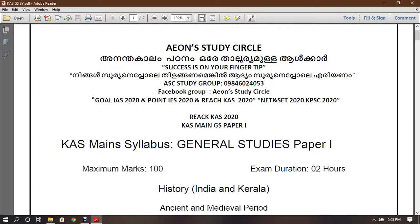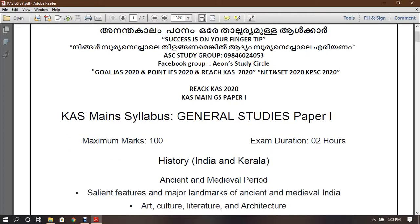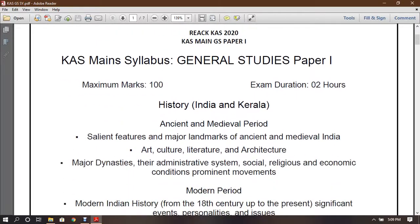Welcome to the University of Chicago. In this video, I will learn more about the history of the ancient and medieval period.